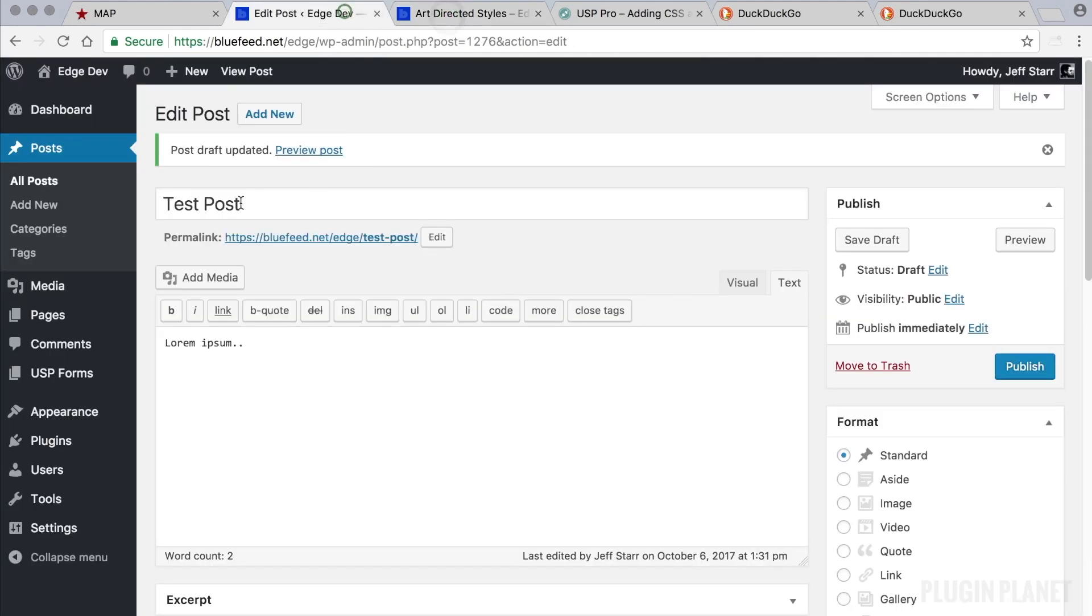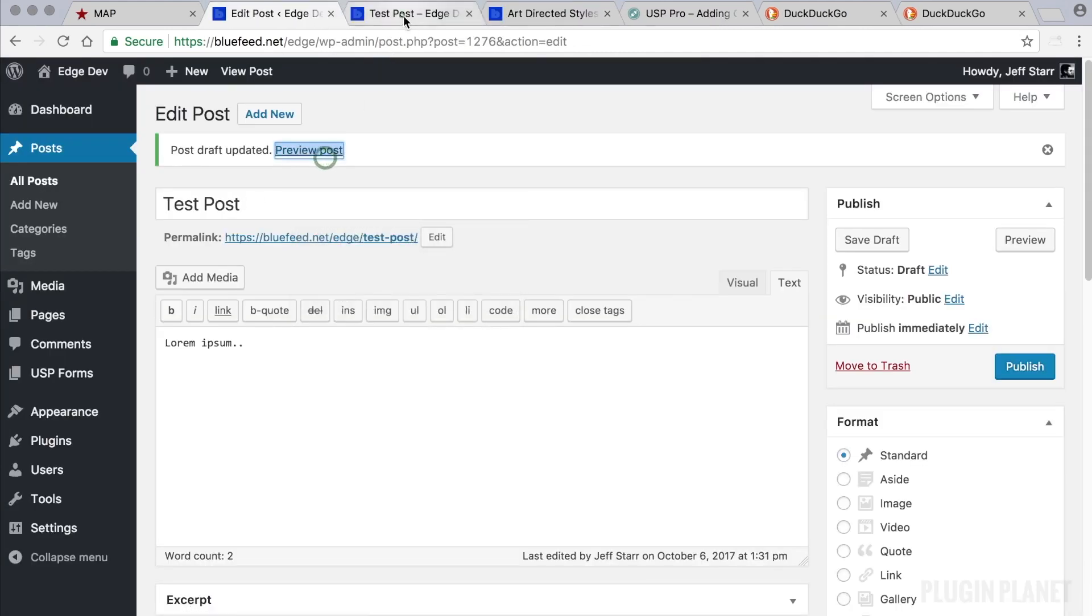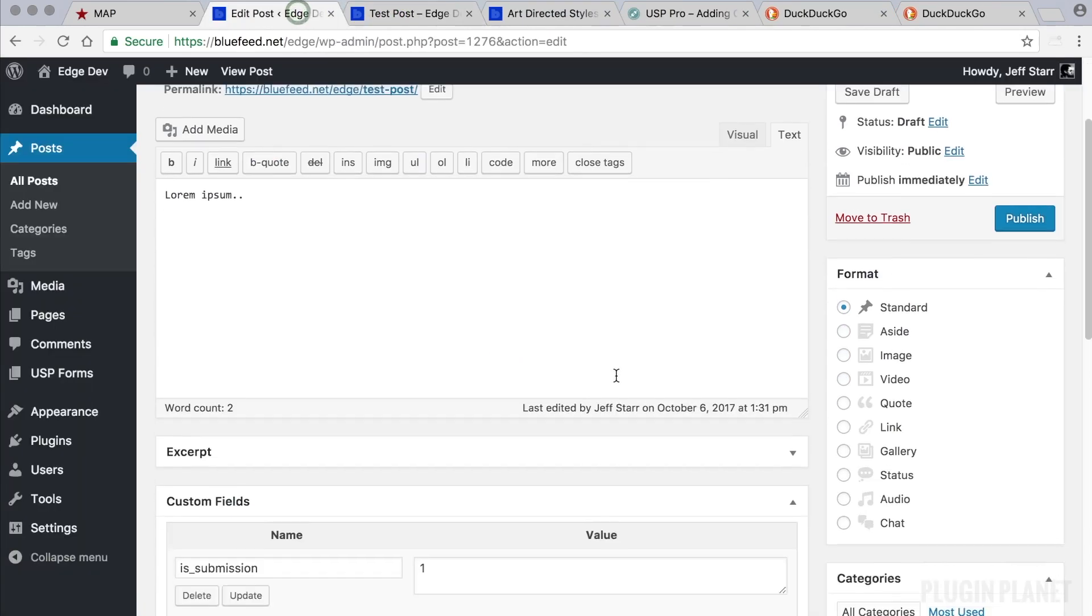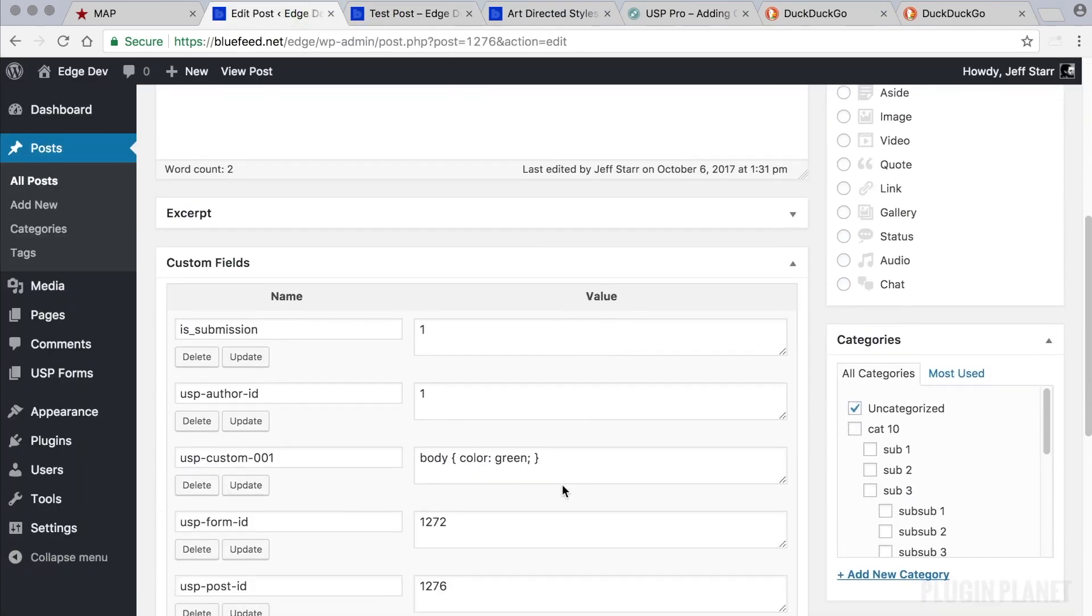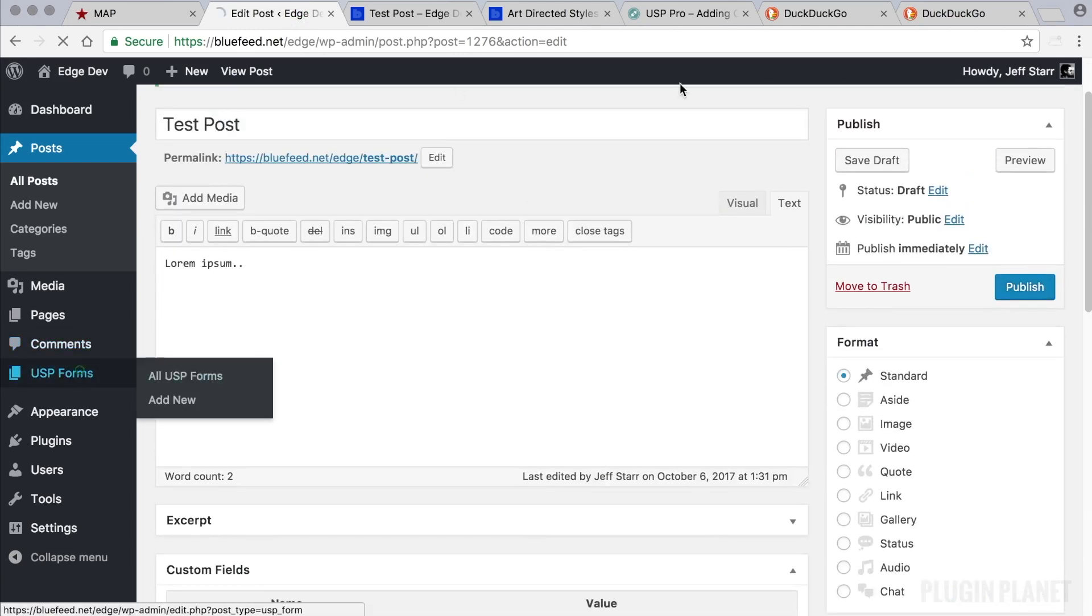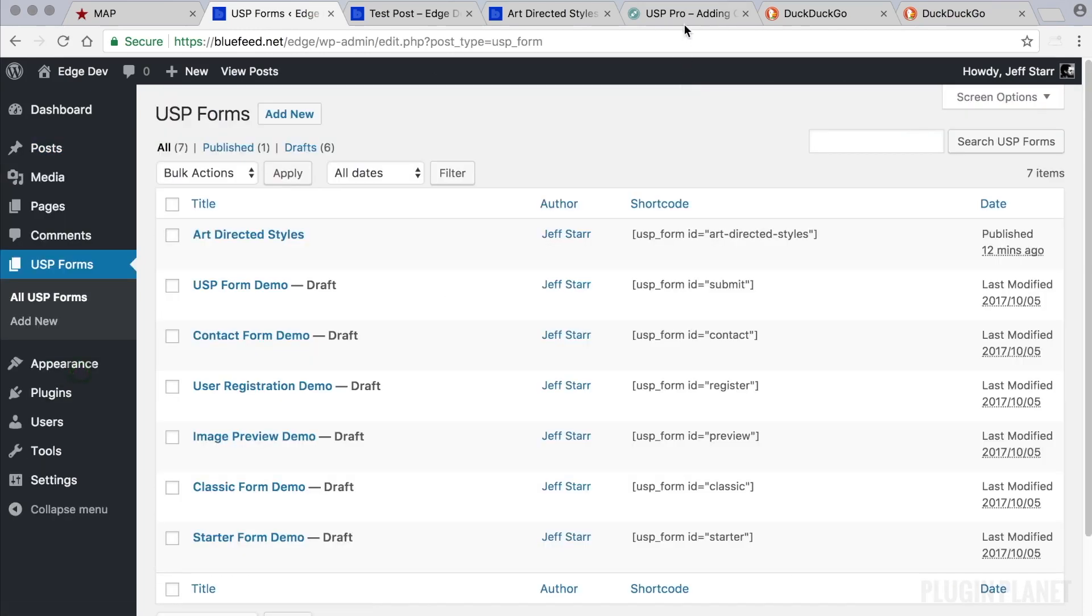Now we need to view the post on the front end. And there's that green text right there. So we have just customized the CSS for a specific post. And that pretty much does it for this video.